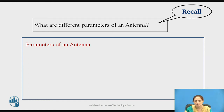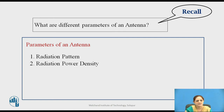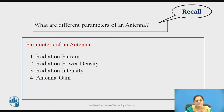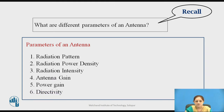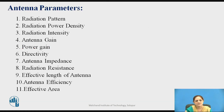Recall all the parameters we discussed in the last lecture. The different parameters of an antenna are: radiation pattern, radiation power density, radiation intensity, antenna gain, power gain, and directivity. These parameters were all discussed in the last lecture. Now we will see the different parameters from the 7th, that is antenna impedance to effective area, in this lecture.